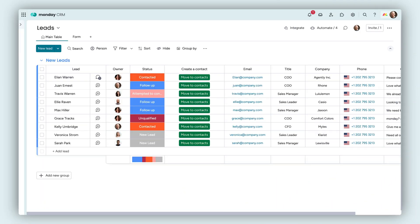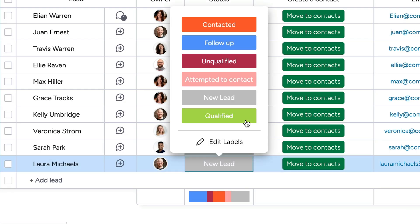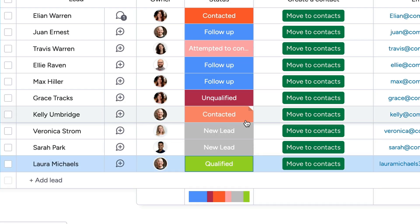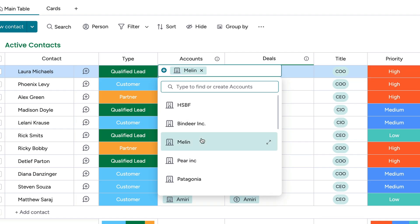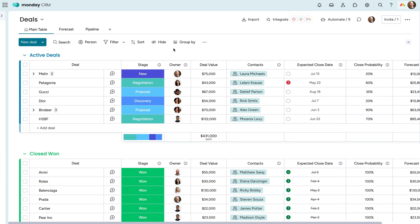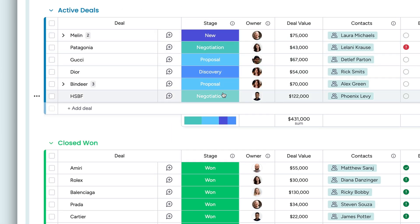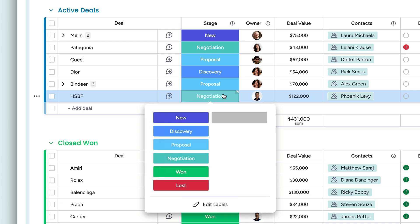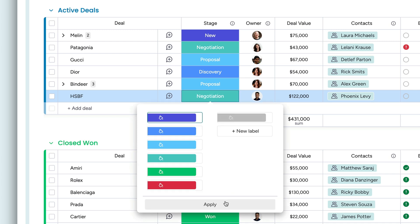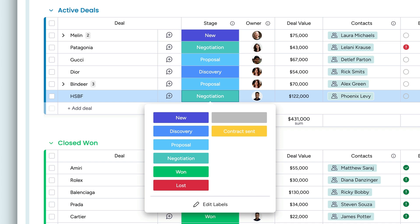Okay, so we've captured leads, qualified them as contacts, and added them to an account. Time to close some deals. With Monday's visual UI, you'll be able to see where each deal stands at a glance. It's worth noting that each of these boards are fully customizable, allowing you to tailor things to your specific processes.